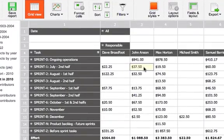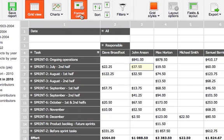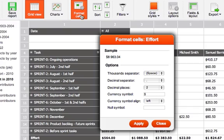To change the format of the cell value, you have to click the Format Cells icon and get the dialog window.